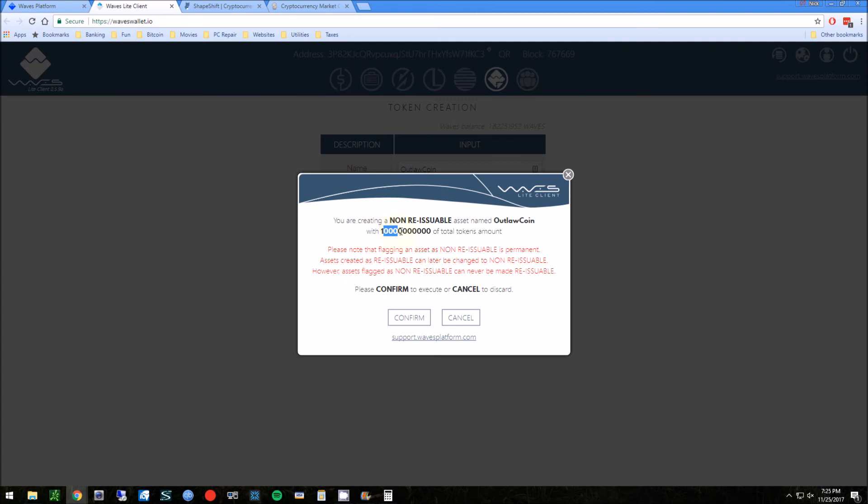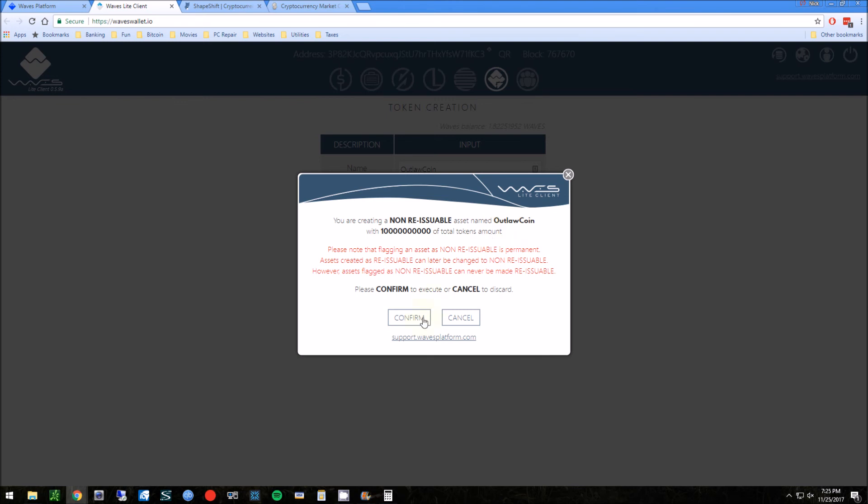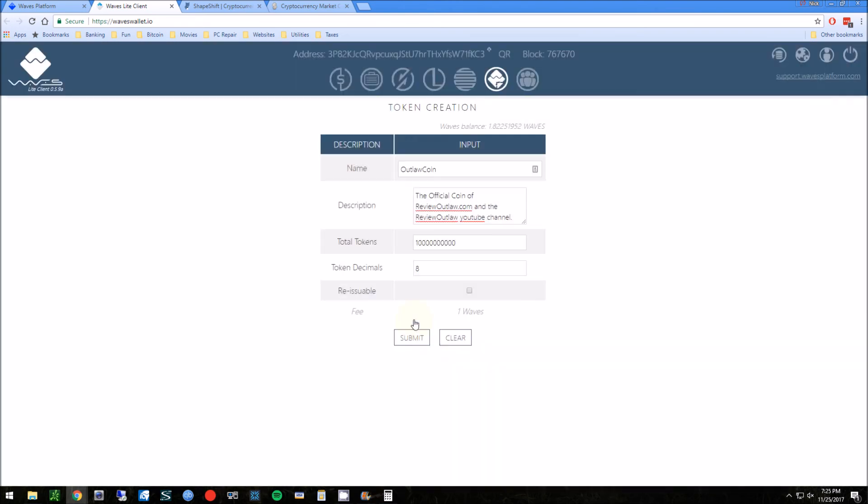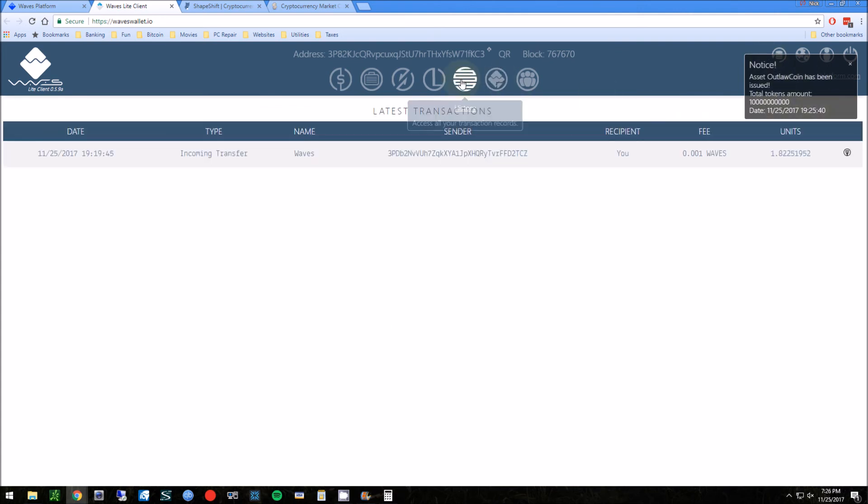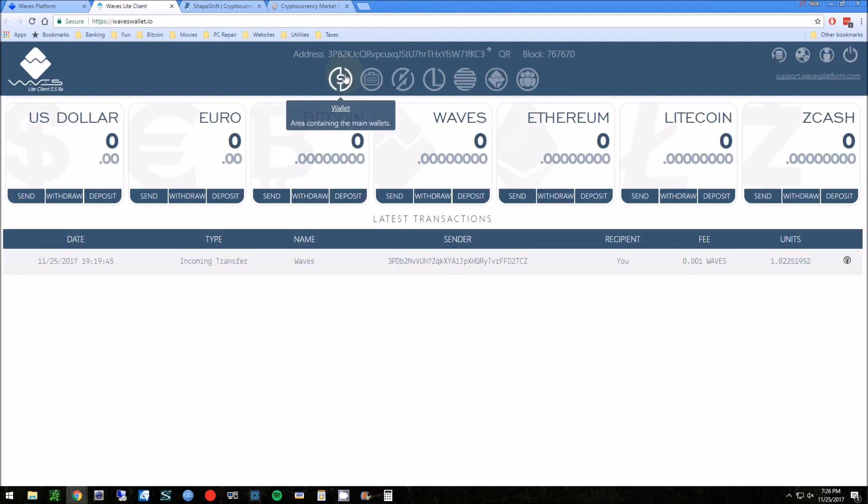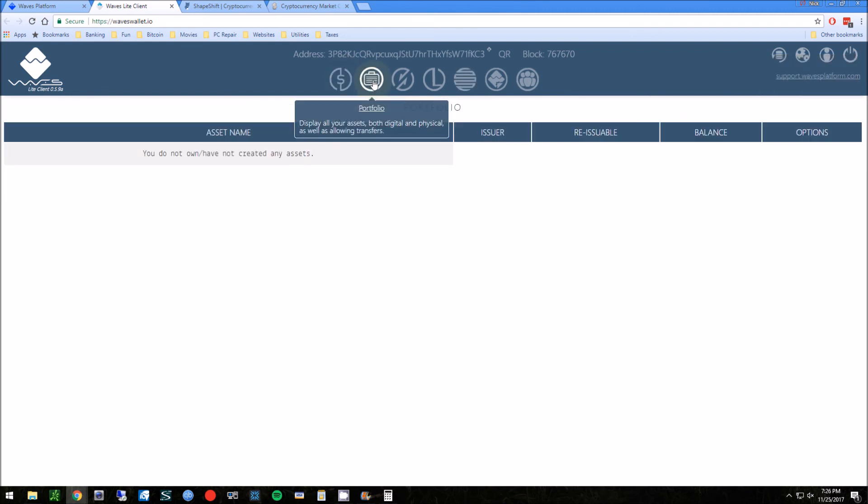This would be if you want to add additional coins later. I think ten billion coins, there's no reason to add anything later. And we're gonna hit submit. So it again verifies - you want to double check the numbers here. You got six extra, one, so perfect. So that's ten billion. Confirm. Confirm the name, Outlaw Coin. And it has now been issued.